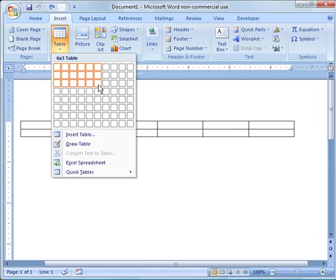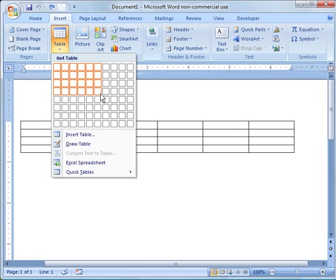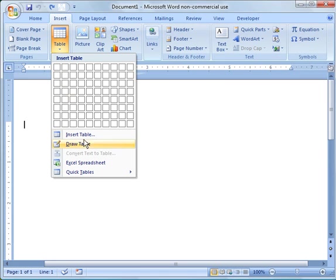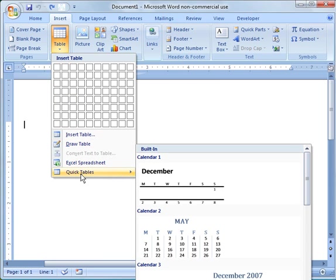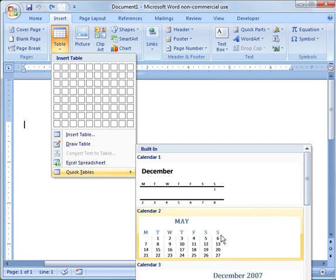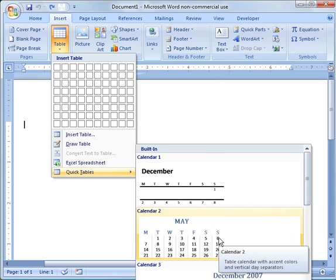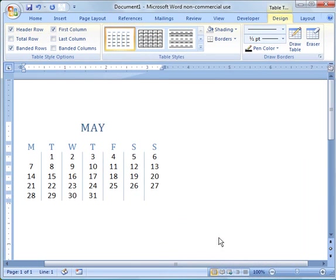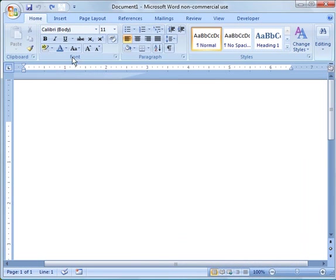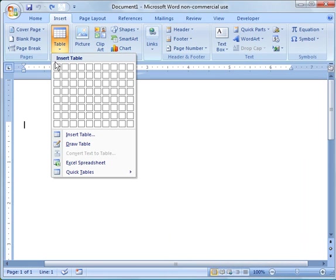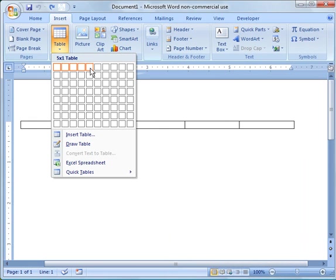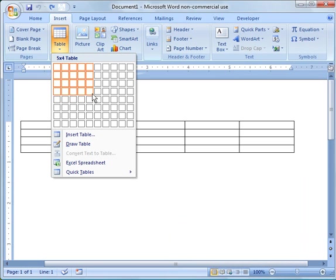There's the option to create your own table and set the dimensions. You can draw a table, insert from a spreadsheet, or use Quick Tables. If you go to Quick Tables, there's several options like a calendar table. I'm going to undo that and go back to Insert Table. I'm just going to create a simple 5x5 table.